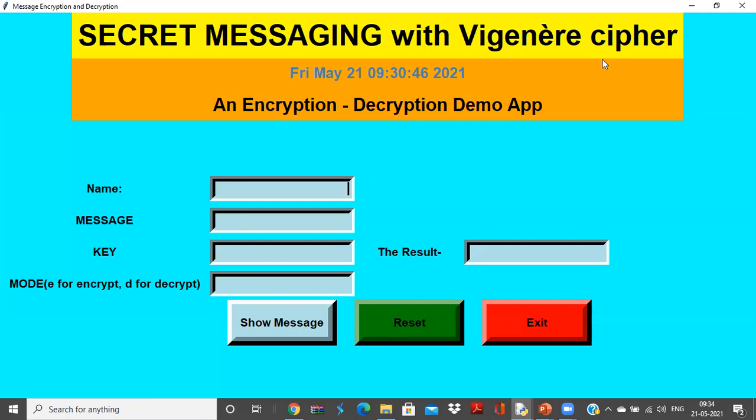Then the reliable receiver who is actually going to receive this particular message can use a particular key to decrypt that cipher back to the plain text so that he can read that particular message.